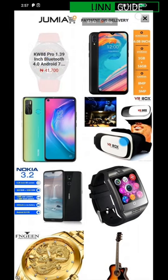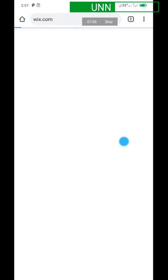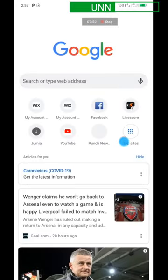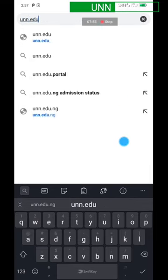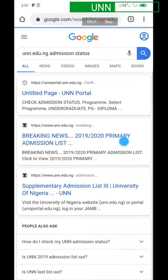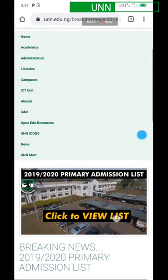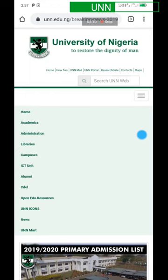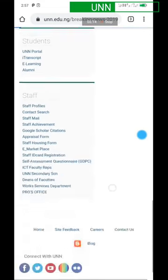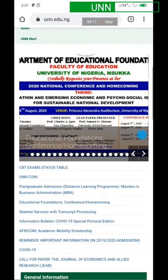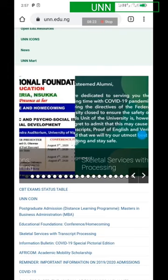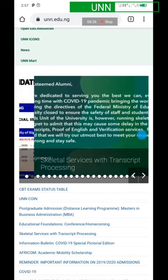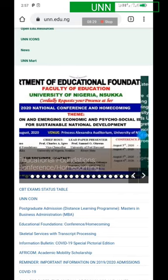Open your Chrome app, then visit the UNN website. Once you open the UNN website, you're going to see lots of posts. Select one of the posts — for example, let's select the 'Educational Foundations Conference' post, or another one with more content.